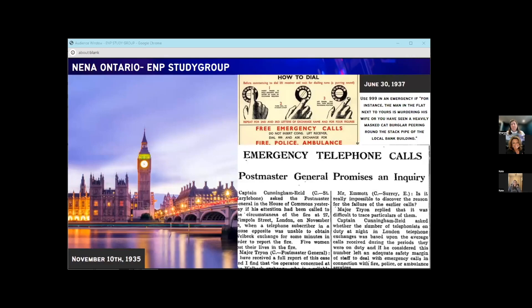The 999 emergency number holds the title of the world's oldest emergency number, with origins rooted in a tragic event. On November 10th, 1935, a devastating fire erupted at the residence of a London surgeon. A neighbour picked up the phone to be connected to emergency services, but the phone rang and rang and nobody answered. Five women sleeping in the upper floors were killed. The Times later printed an article from the neighbour complaining that the operator didn't answer, prompting a government inquiry.